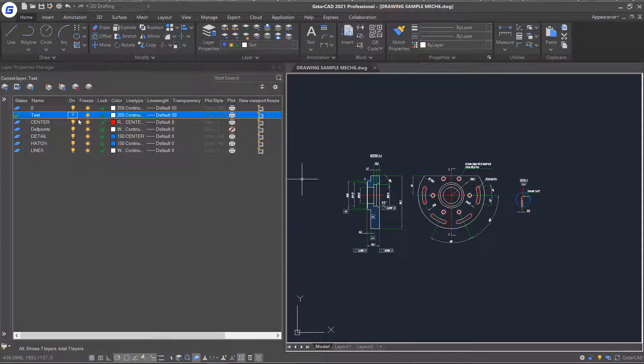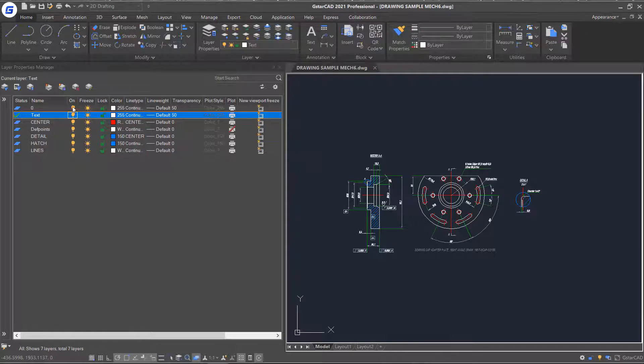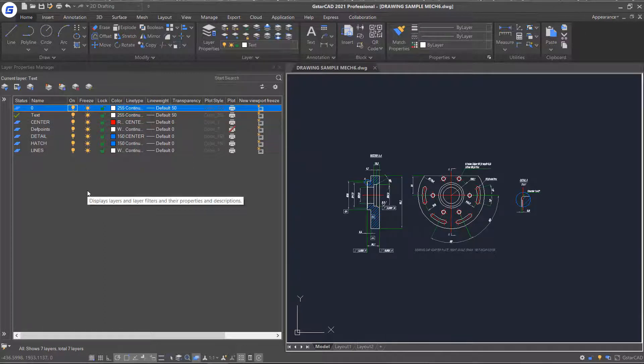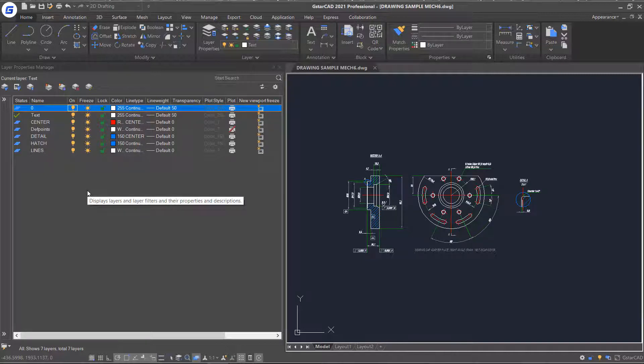By turning on both layer 0 and layer text, you will notice the layer of the objects has been changed from layer 0 to layer text. And then set its transparency back to 0.